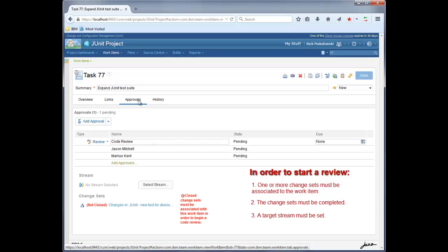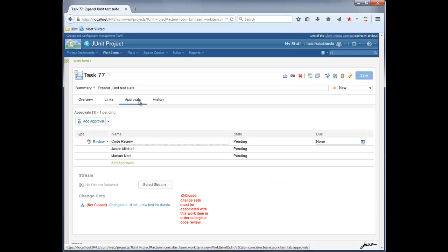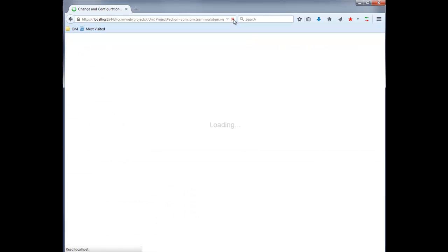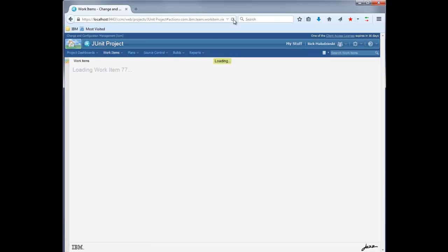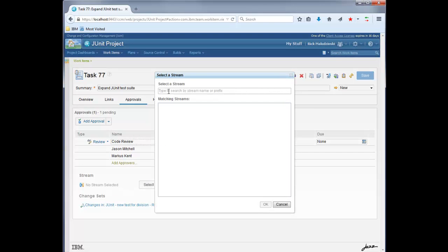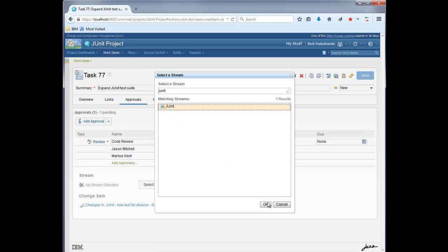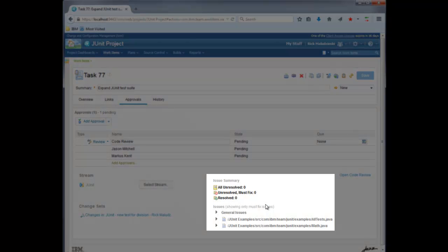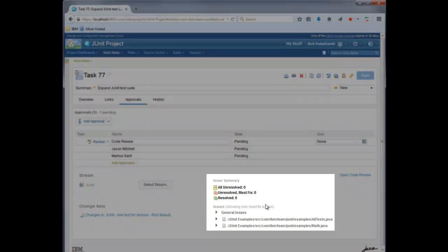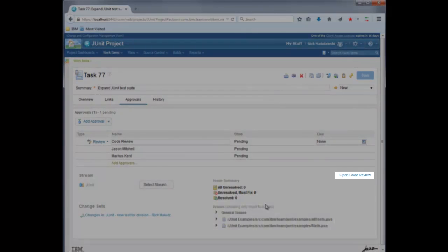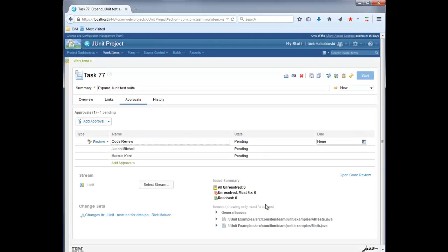However, in our case, Rick has attached this change set, but it hasn't been completed. He'll do this now off camera and then refresh his browser. Okay, so the warning message has gone away. Now all that's left to do is to select a target stream. We have now met the requirements to start a review. A summary section is populated and a button appears to open code review. Now let's go over to Jason, who is about to start his review.